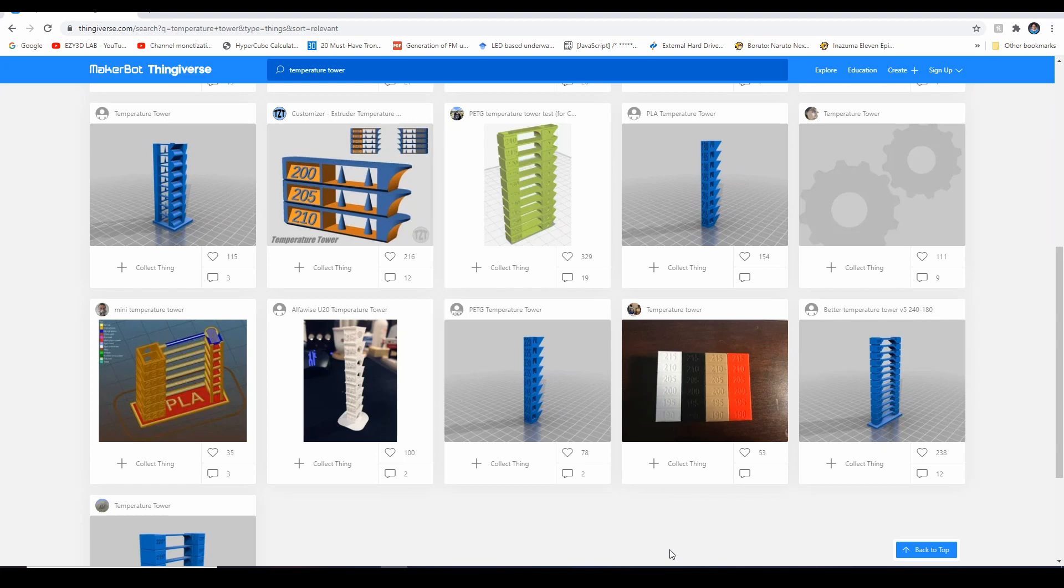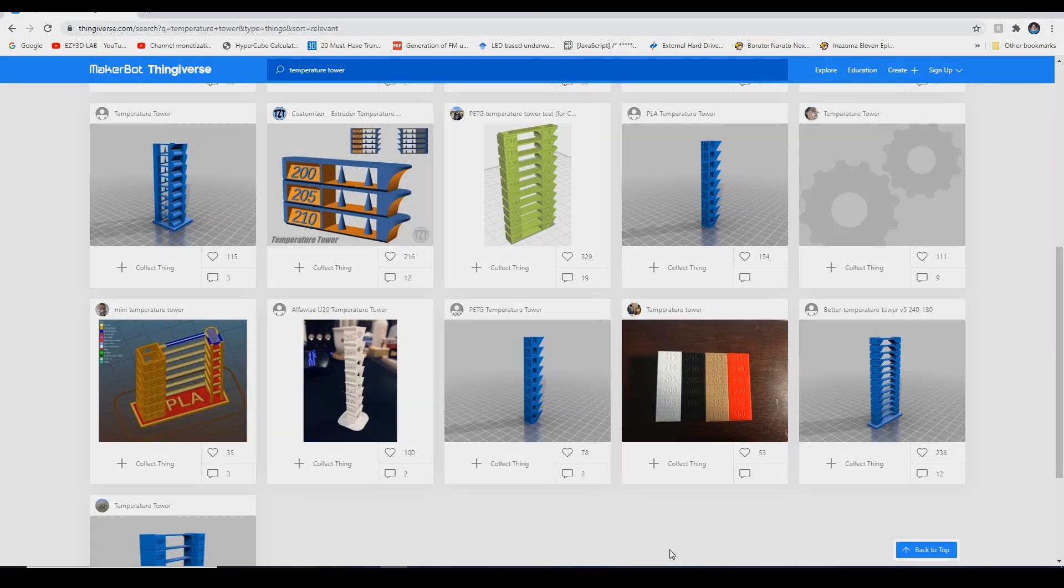Yun lang naman siguro yung kailangan ko i-address dito sa video nito. Make sure to like, comment, and if ever na may gusto pa kayo makita na short tutorial sa slicing and 3D printing related, please let me know down in the comment section. Again, thank you guys for watching and as always, keep everything easy.